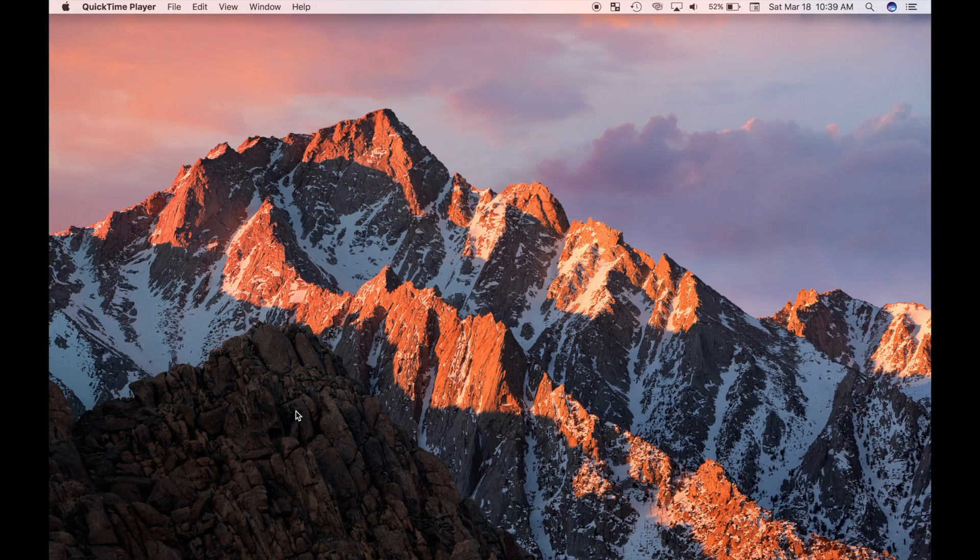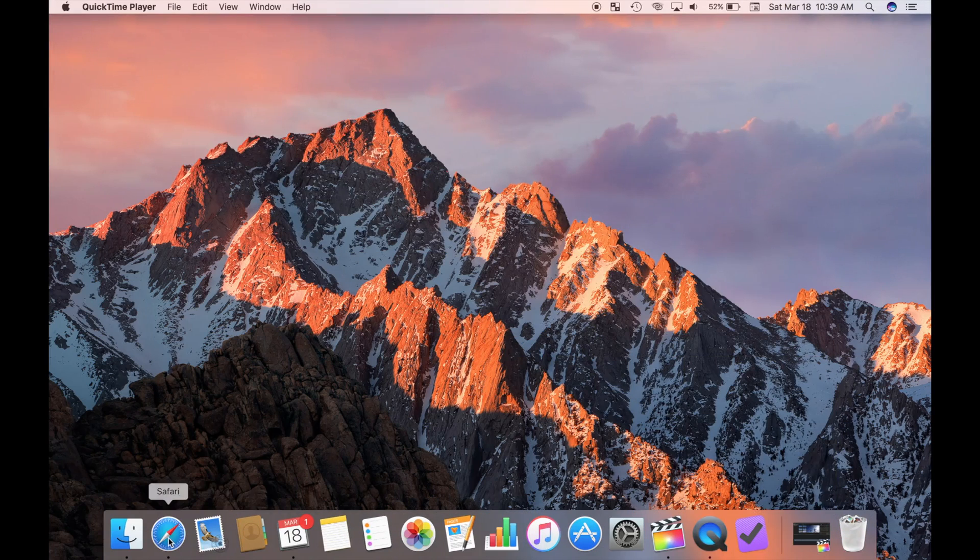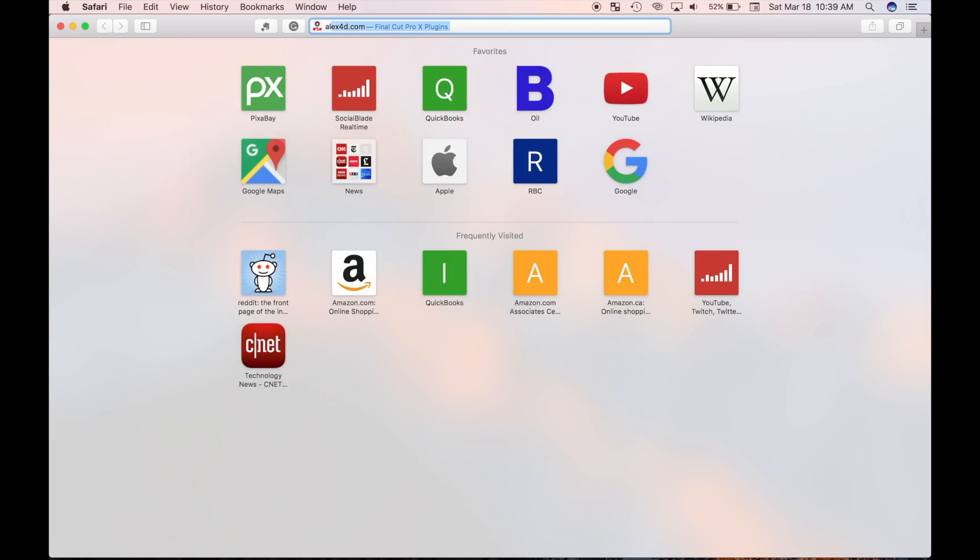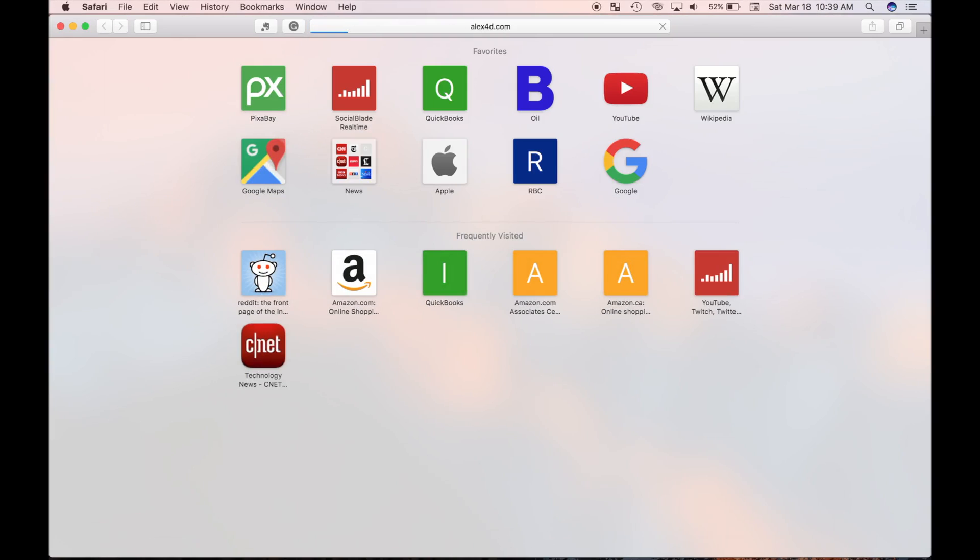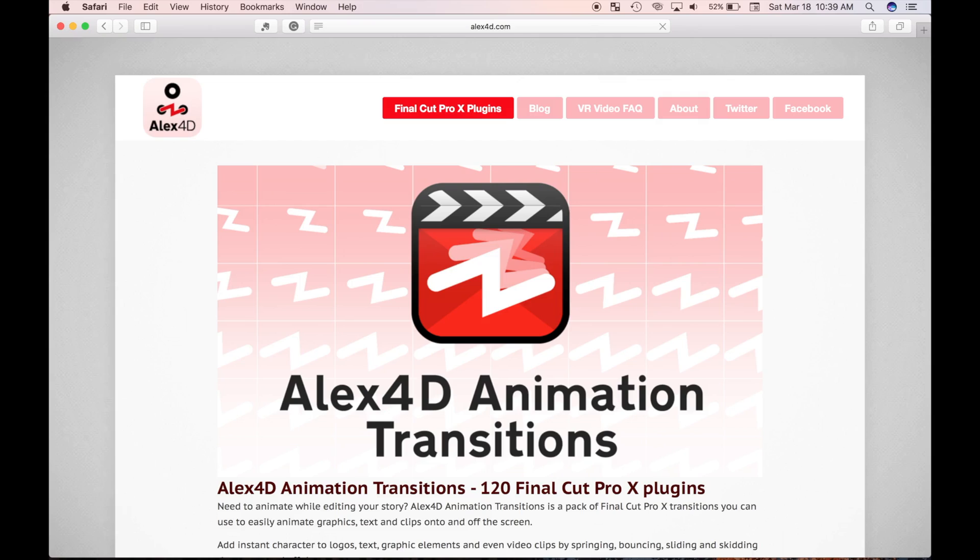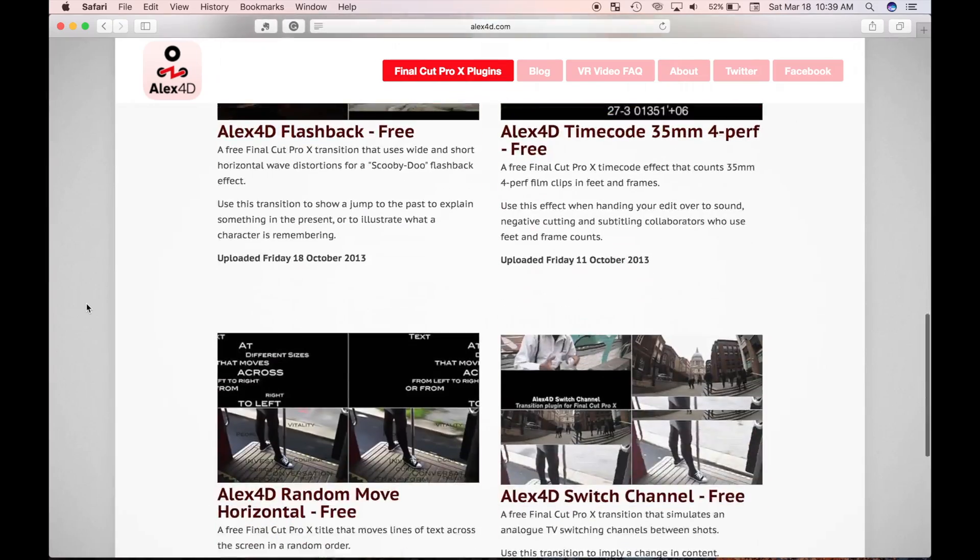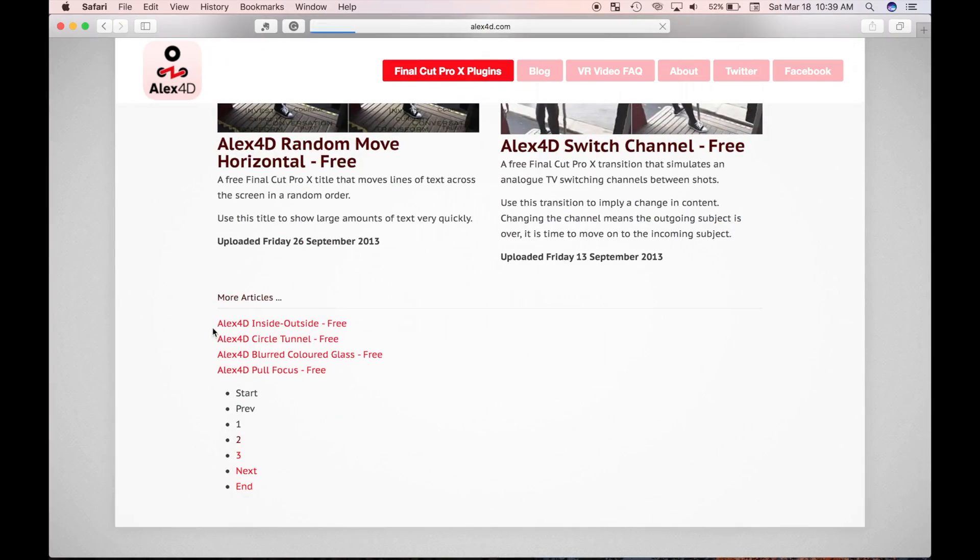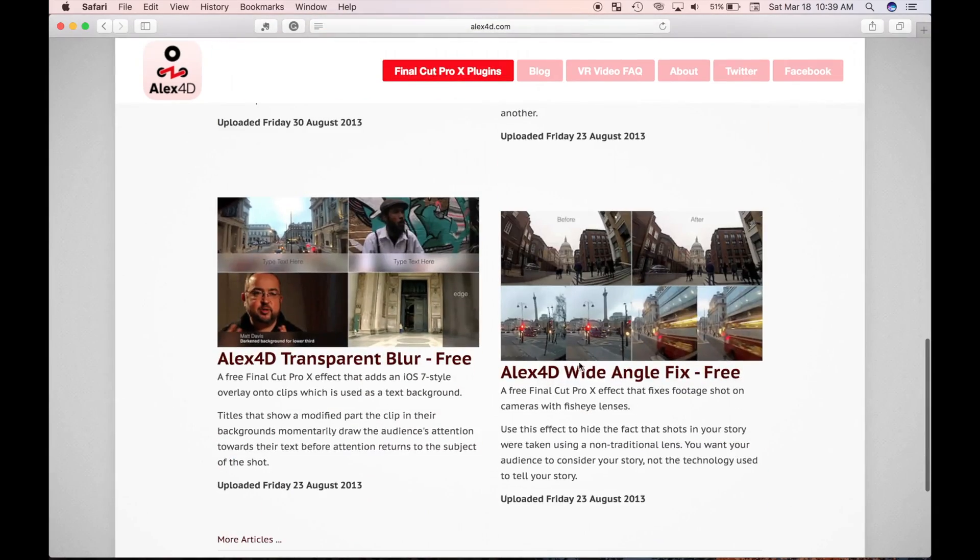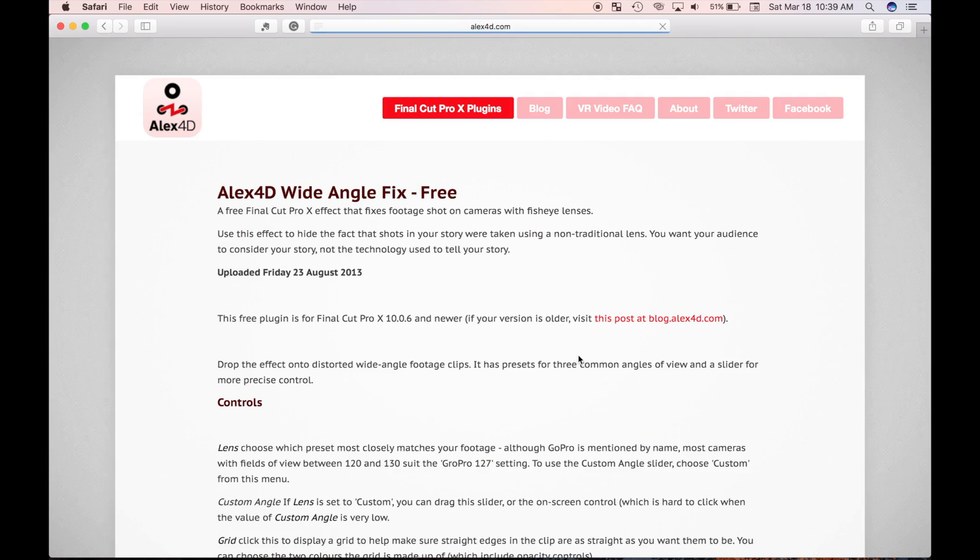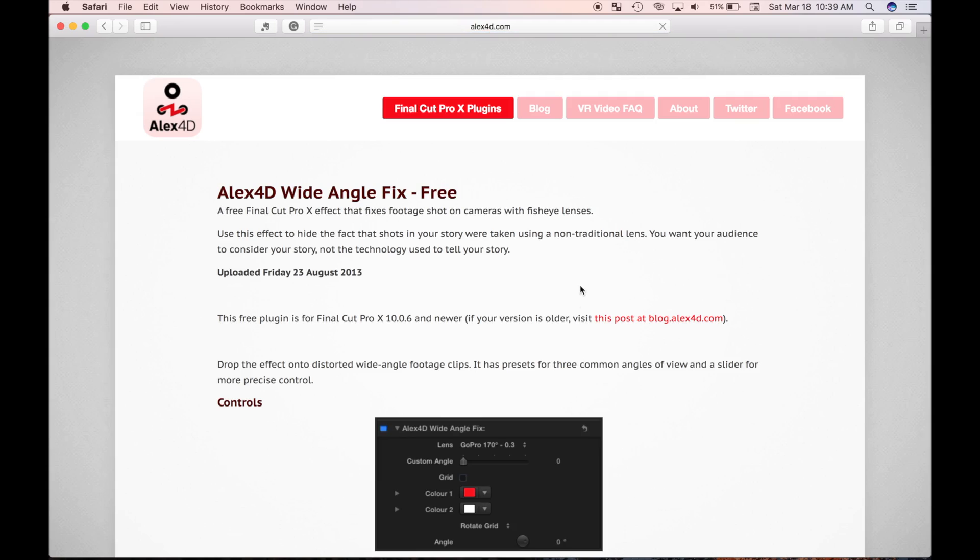Some plugin sources, such as alex4d.com, have pre-made plugin installers you can download, that make plugin installation much simpler. I've downloaded an alex4d wide angle fix plugin from his website, which I'll also link in the description.